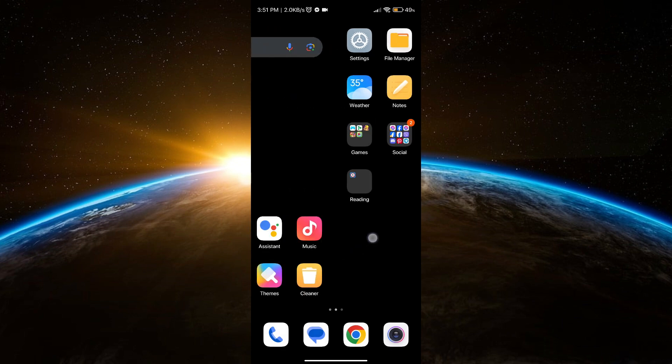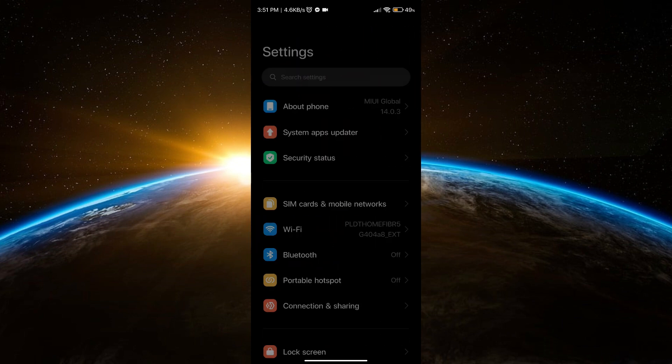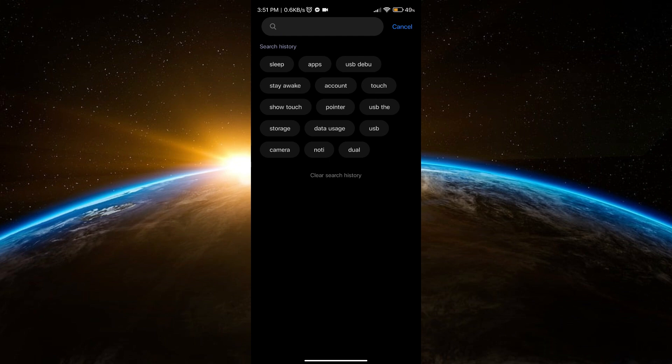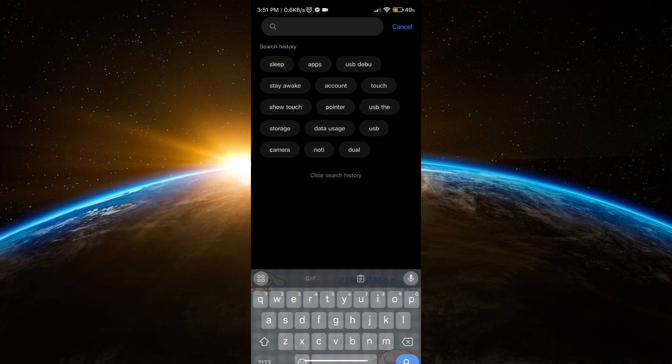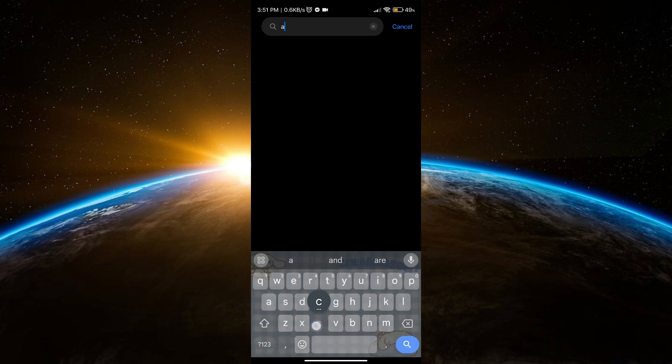Now I'm going to search for Account and Sync.